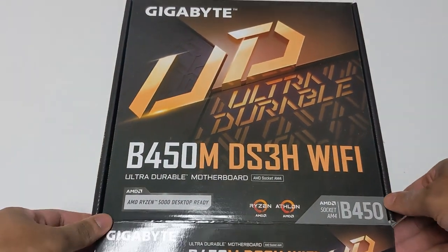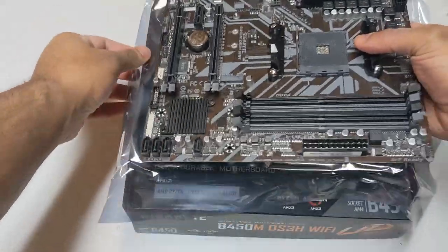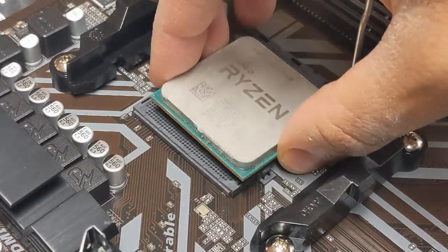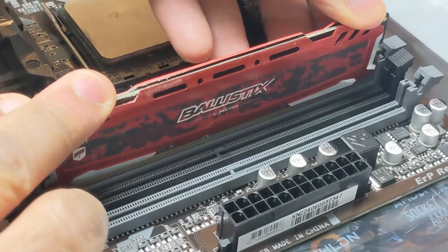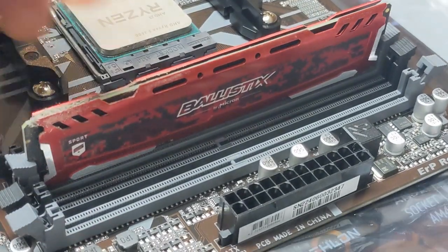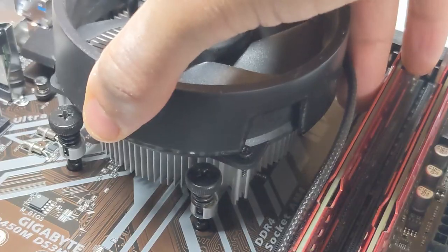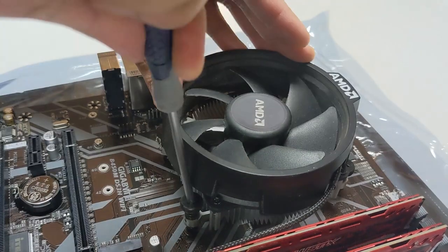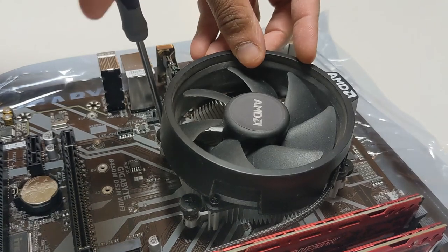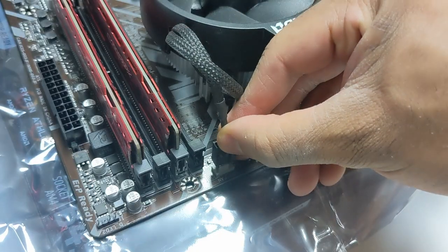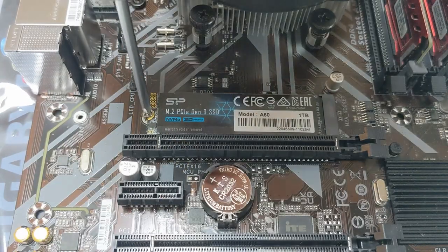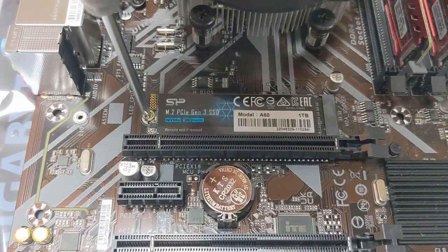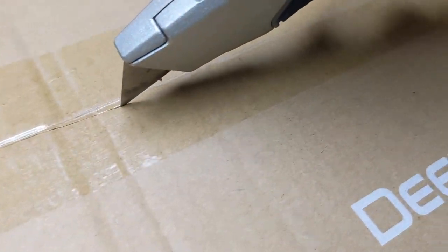Now for the motherboard, we're going to be working with the Gigabyte B450M DS3H Wi-Fi AM4 motherboard. We'll get the 3600 nestled into its new home and pop that Wraith cooler on top. We'll get ourselves a 1TB M.2 drive for storage. As for the case, we're going to be using a Deepcool MacCube 110.